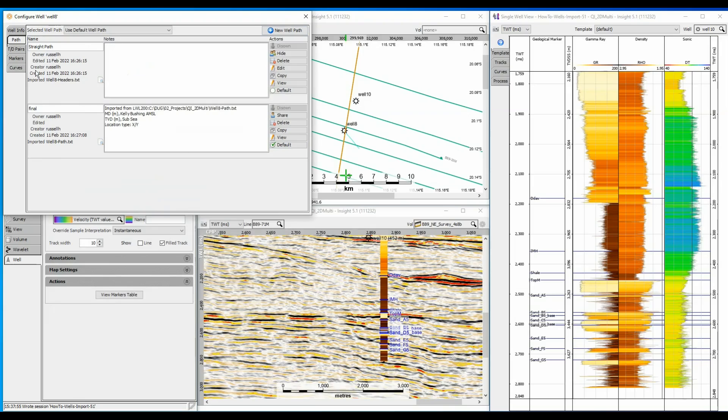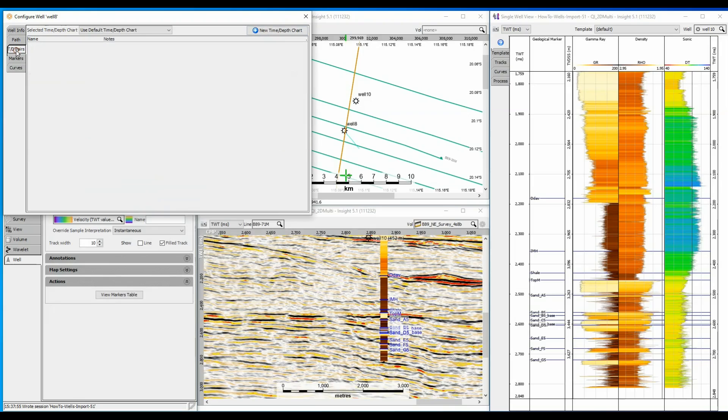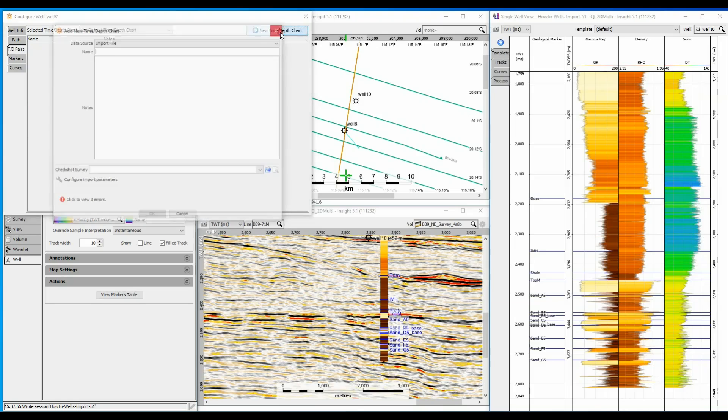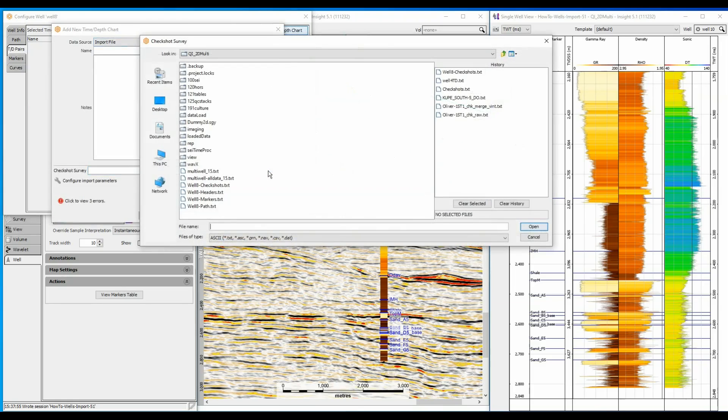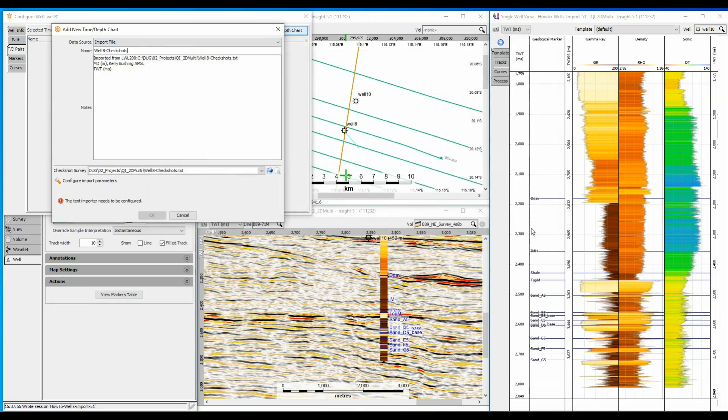Click on the TD Pairs tab and click on the New Time Depth Chart button. Select the File to Import button. Select the file and then give the TD table a name.